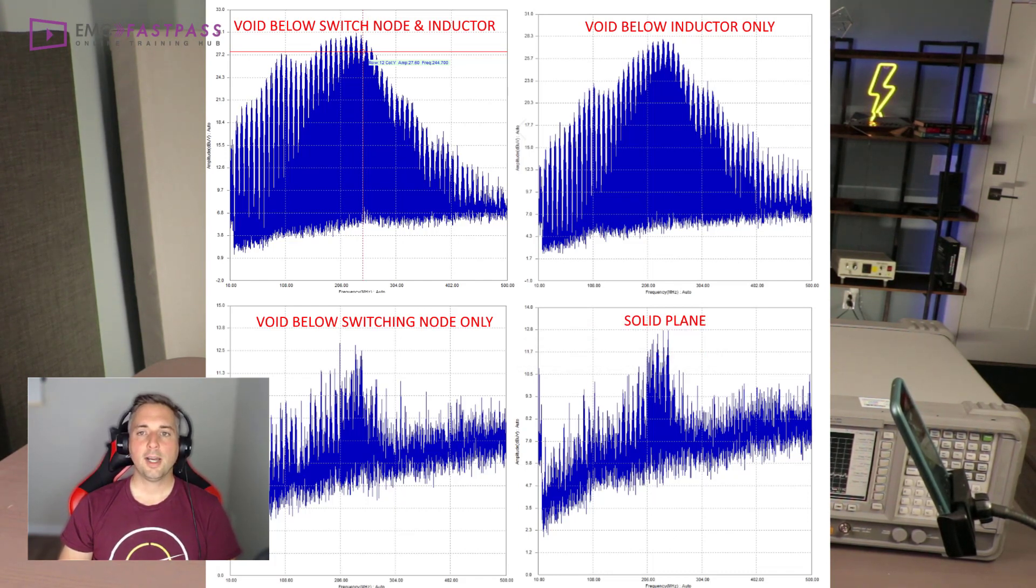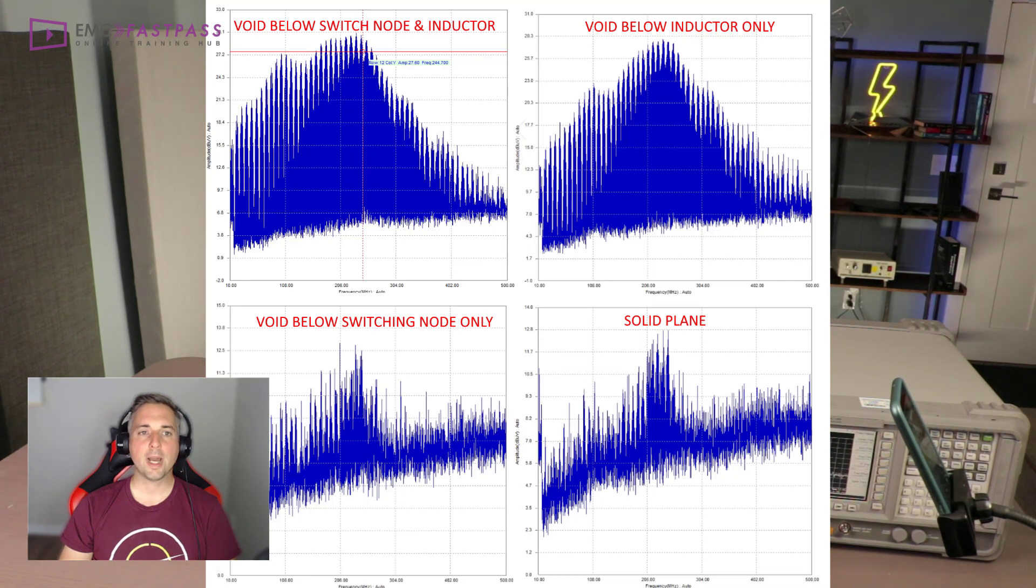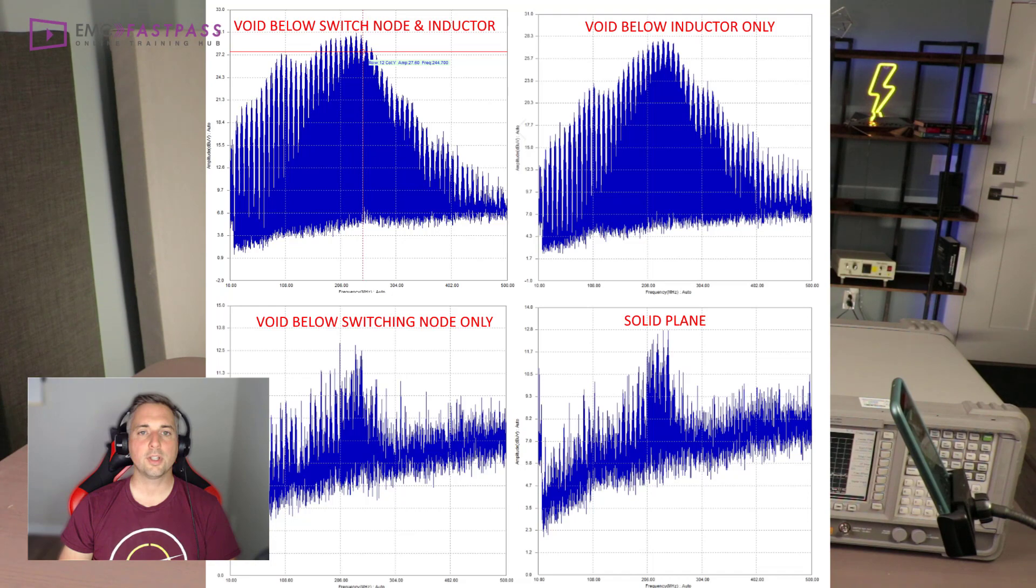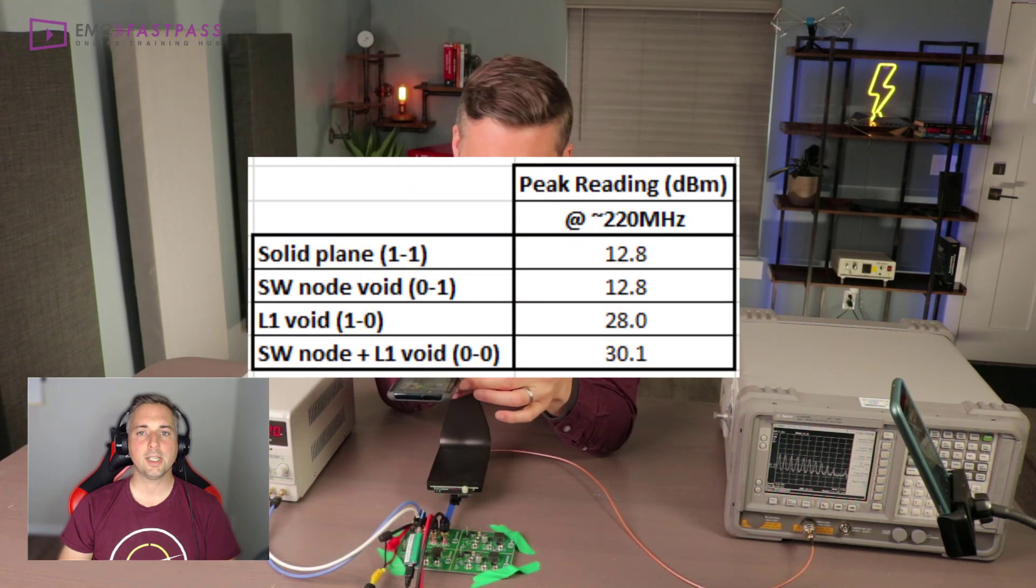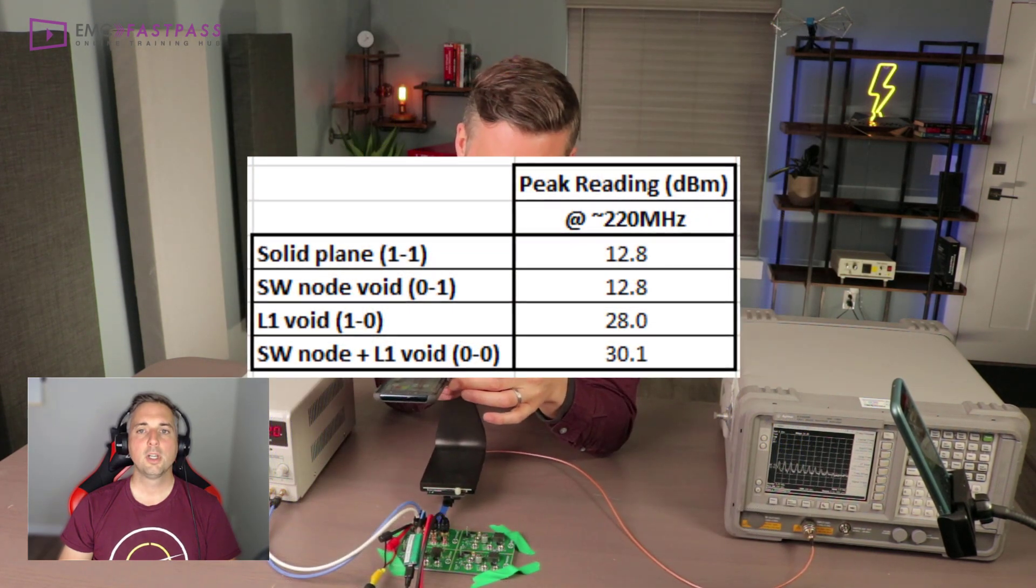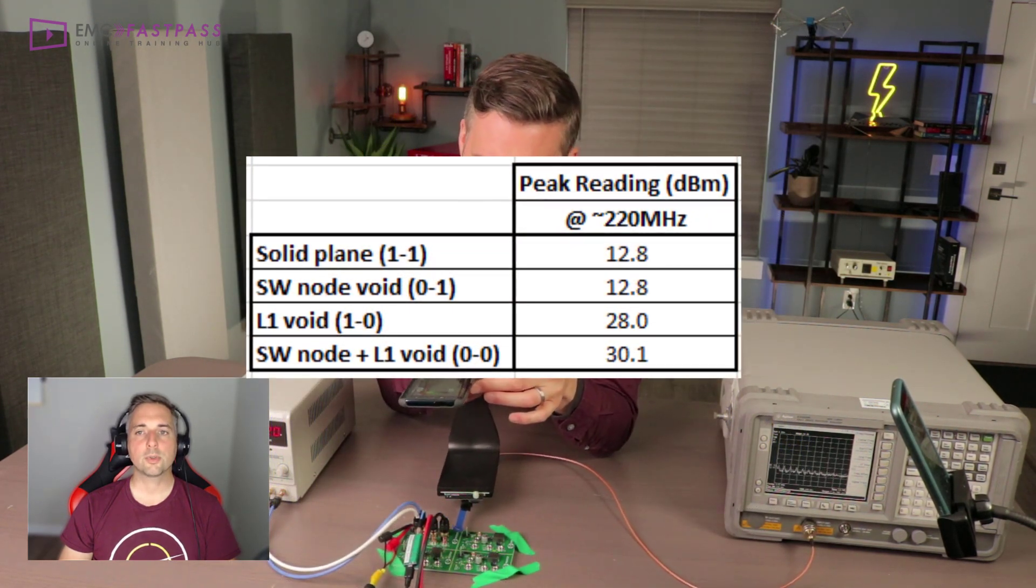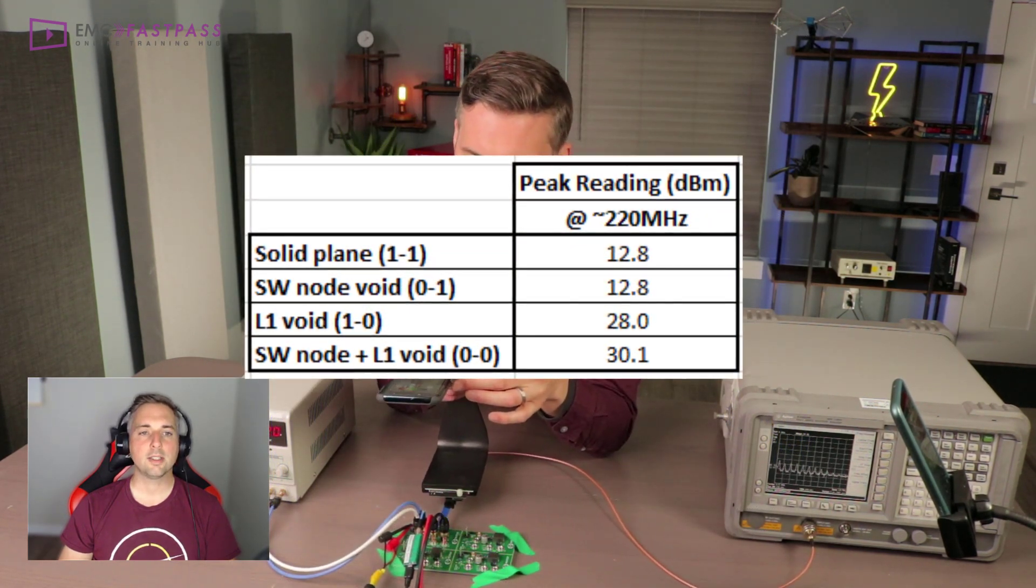We're looking at around 12 dB microvolts maximum, compared to almost 30 dB microvolts for the board with the plane cleared below both the switch node and the inductor.